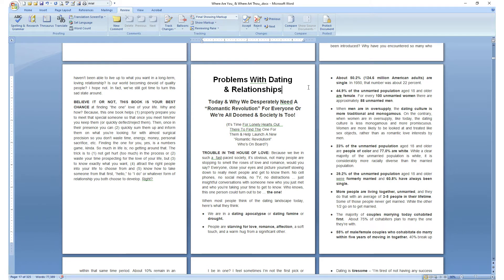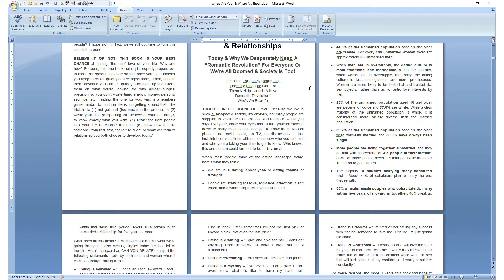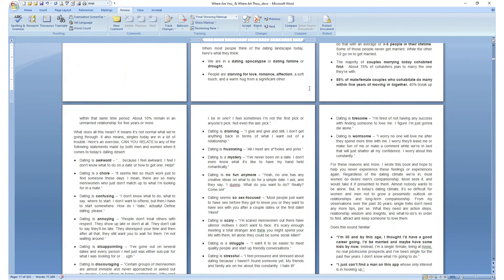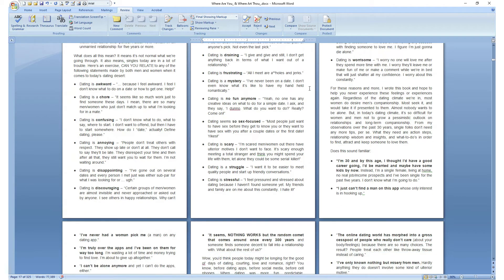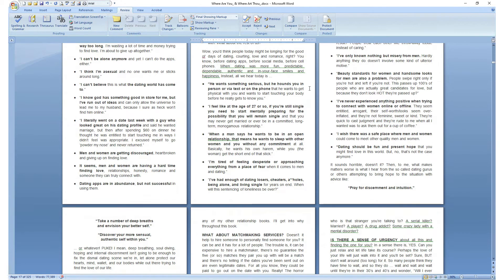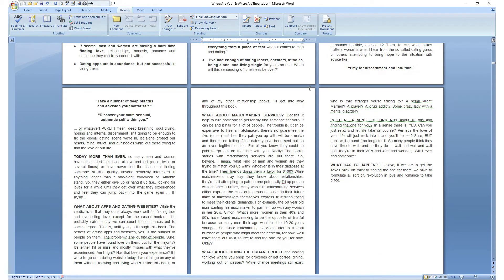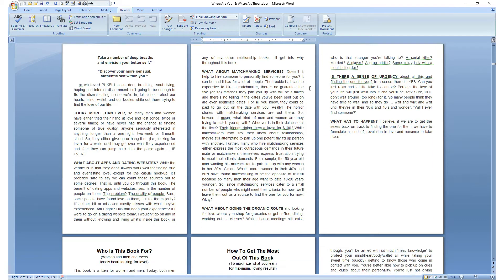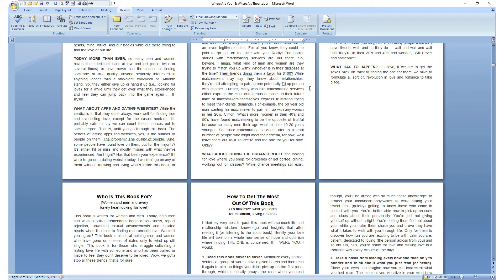Let's scroll through and you can see all this text — it just flows and flows. You don't want your sections crammed up against each other in one big, long, flowing block of text. You want sections to start on their own page.